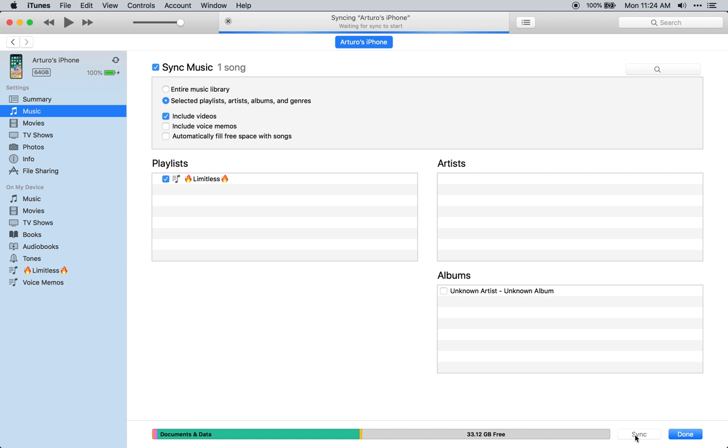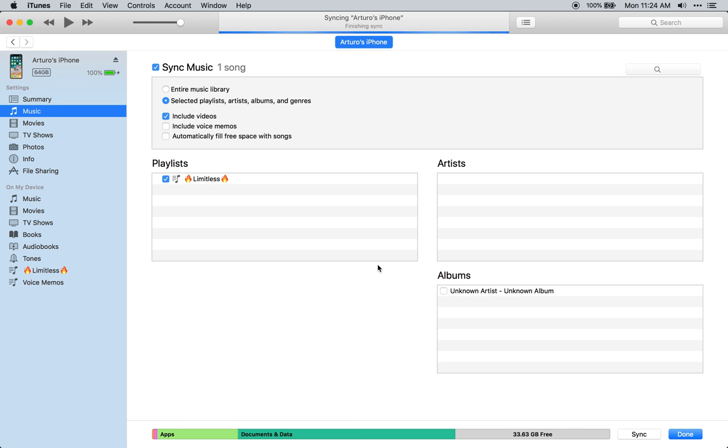So just click on the playlist, click on apply. It's going to synchronize it. And voila, that's how simple it is.